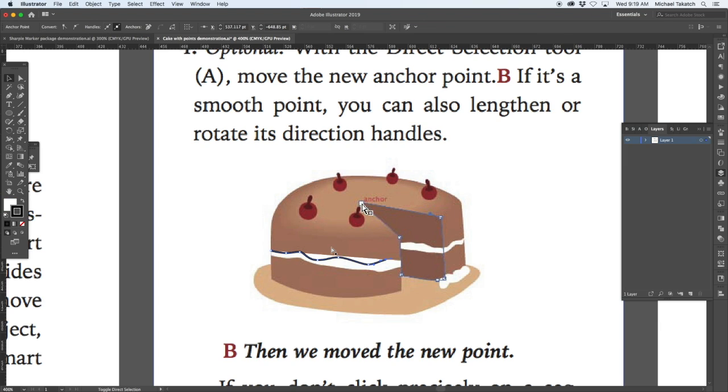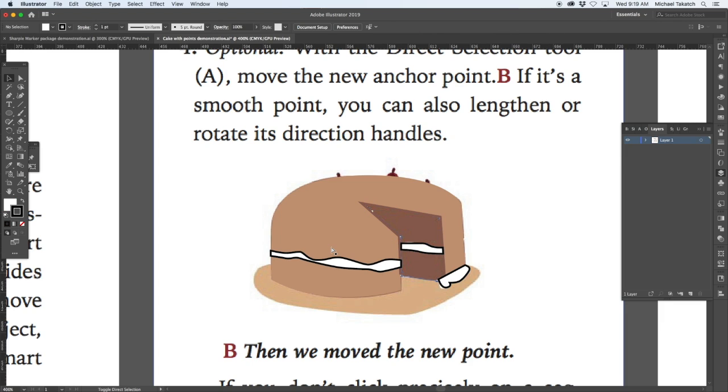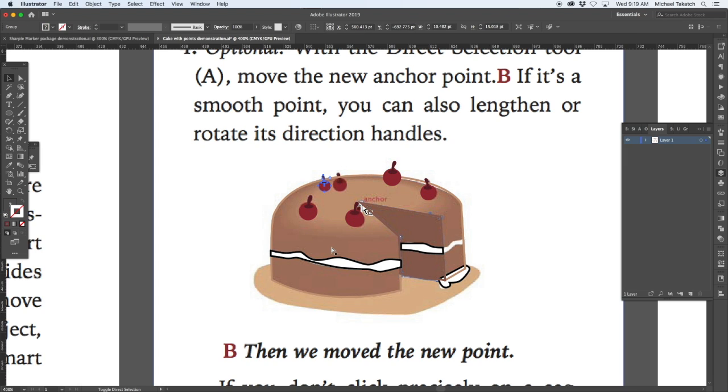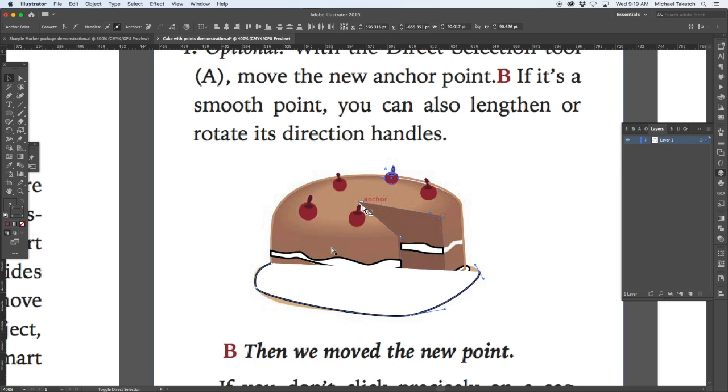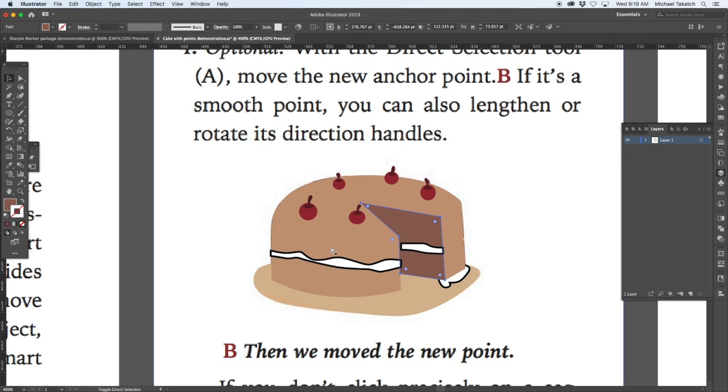You can use the shape builder as well, but taking a look at how the frosting is drawn in there, using the blob brush tool to create some of these items and creating the cherries up on top, getting the pieces, duplicating them, and taking a look at the bottom tray.